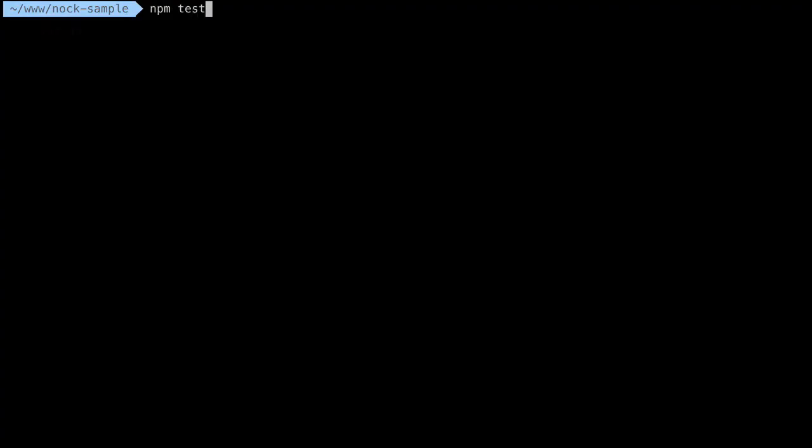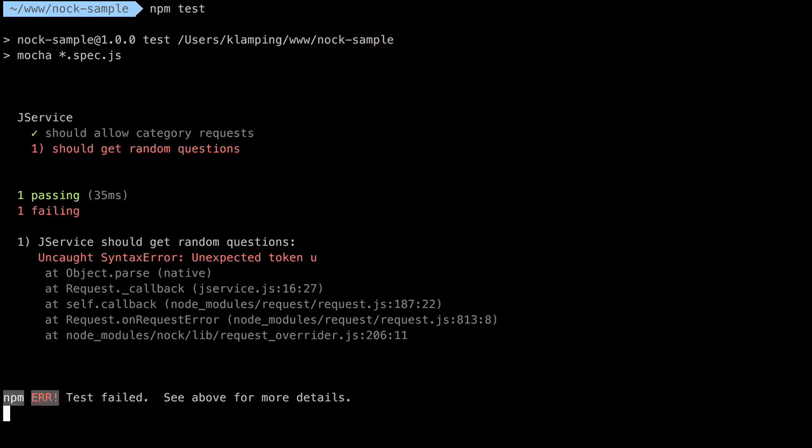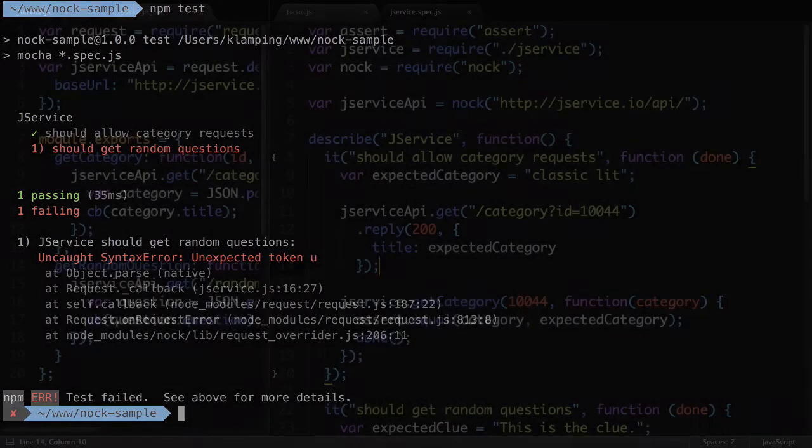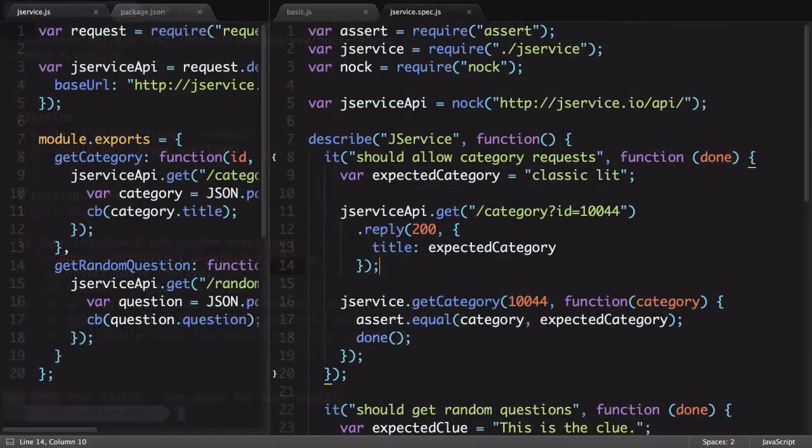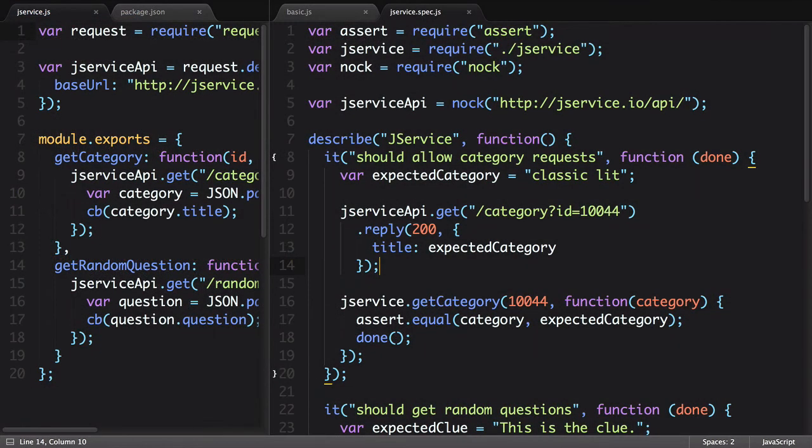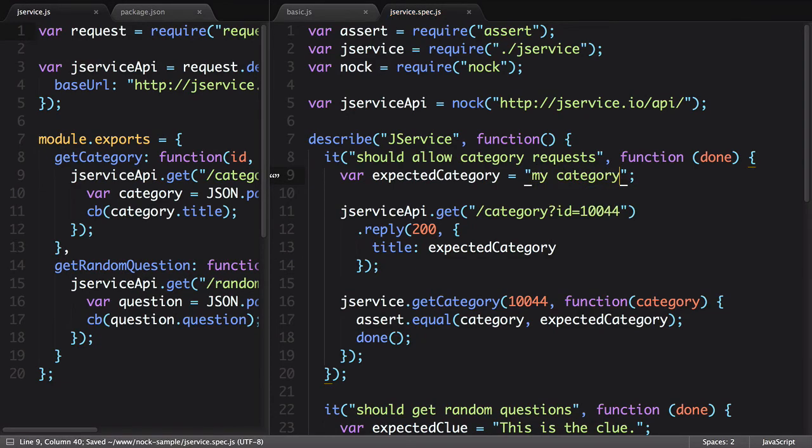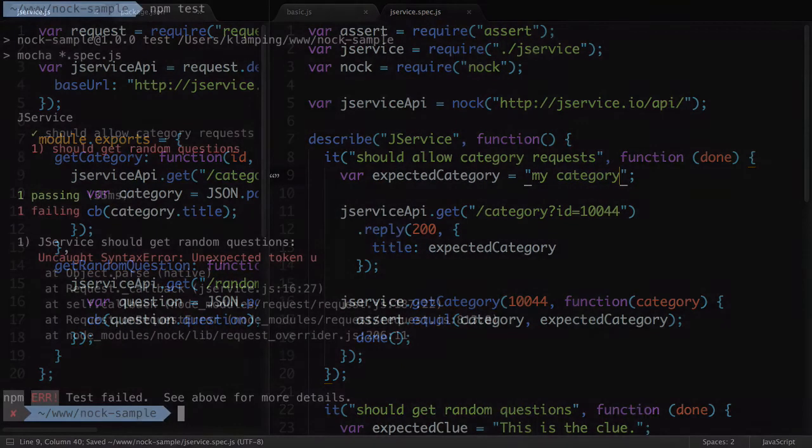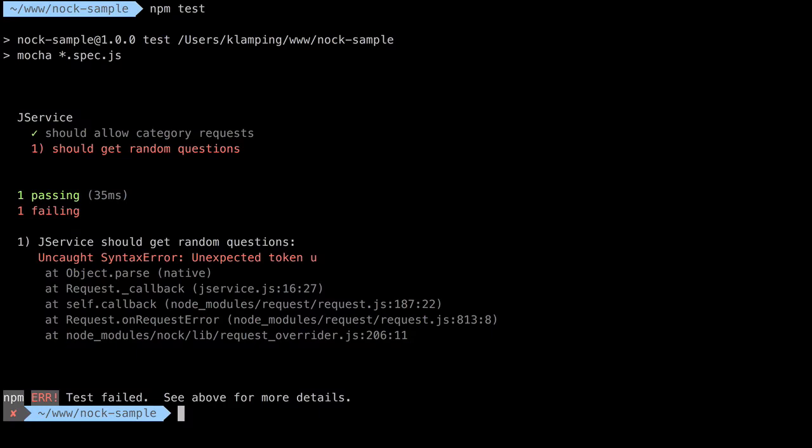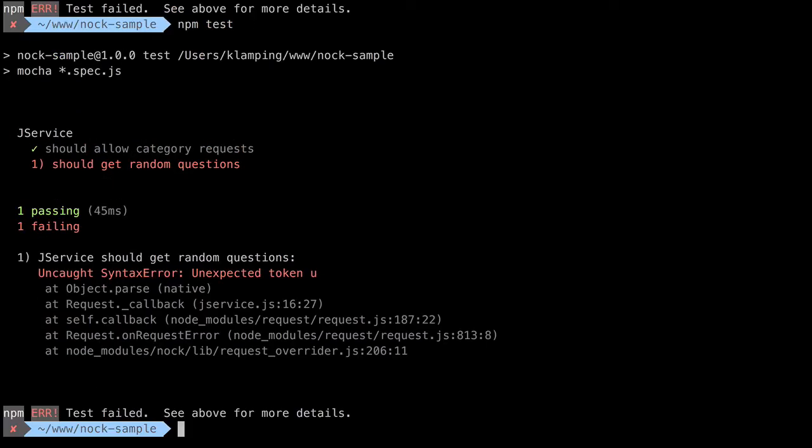Let's run our test to try it out. It works! Now we can change our expected category value to something different, run our test again, and see that it works as expected.